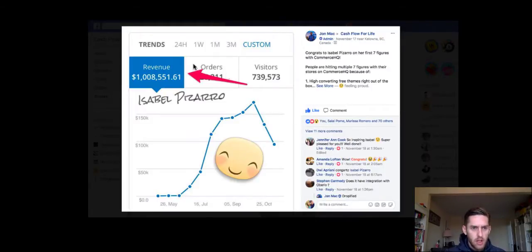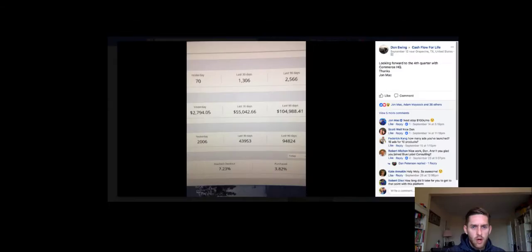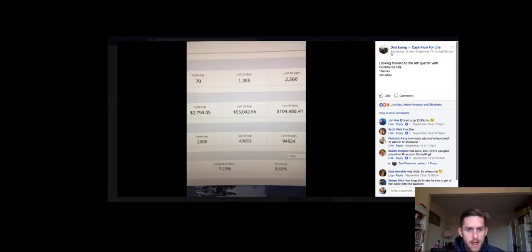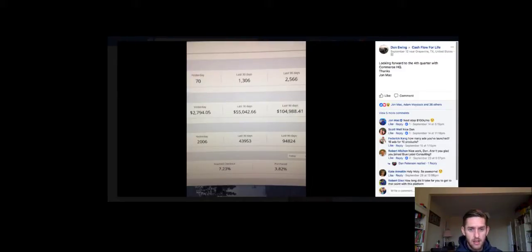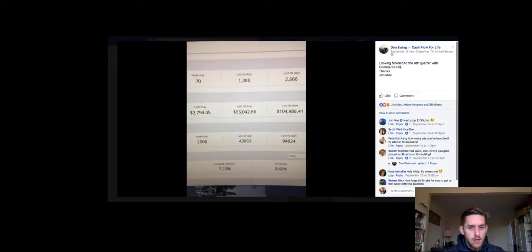So let's see what other ones we've got. So next one, we've got a guy called Don. He has done, well, he's getting to nearly $3,000 days, done $60,000 the last 30 days, over $100,000 with Commerce HQ.